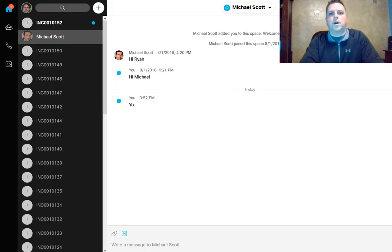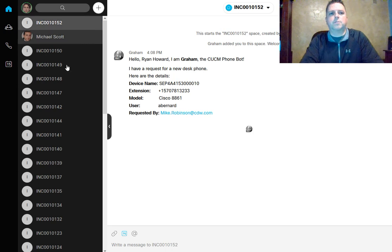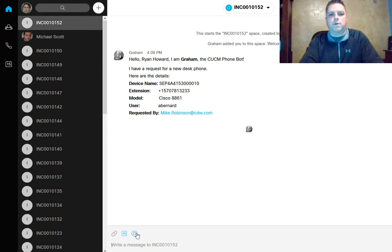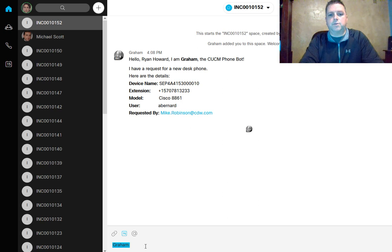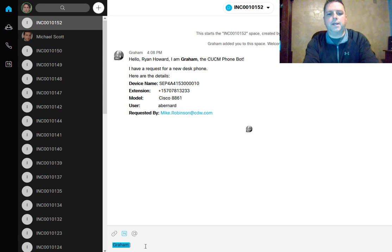If I go over to Ryan's WebEx Teams client, we can see that here's our room number, 152. What Ryan has available to him is the ability to update or close this ticket or to assign the phone once it's ready.